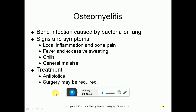Osteomyelitis is an infection of bone caused by bacteria or fungi. Signs and symptoms include swelling, redness, edema, severe pain, and systemic effects like chills, fever, and malaise. Treatment depends on the cause — antibiotics for bacterial infection, antifungals for fungal infection — typically given intravenously because these infections are severe and can spread. If the infection doesn't subside, surgery may be needed to remove the infected bone and prevent spread.